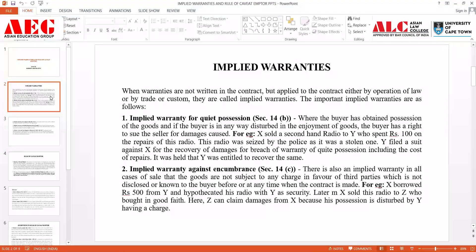Now let's move on to the kinds of implied warranties. Implied warranties are warranties which are not present in the contract but can be applied through the operation of law, trade, or custom. This means they are not written within the contract I am entering into, but I can apply that warranty through the operation of law, trade, or custom. This is termed as implied warranties.